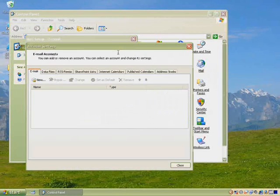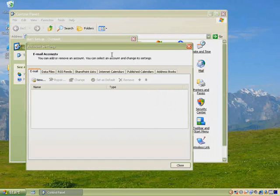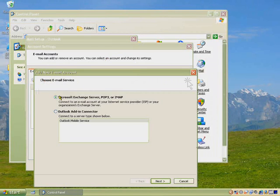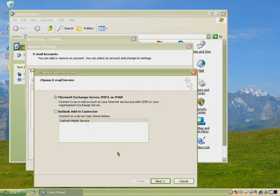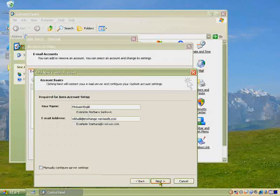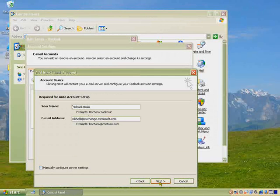For starters, setting up an email account is even easier. You simply type in your name, email address, and password, and Office Outlook 2007 and Exchange Server 2007 figure out the rest. You don't have to remember any complicated server names.